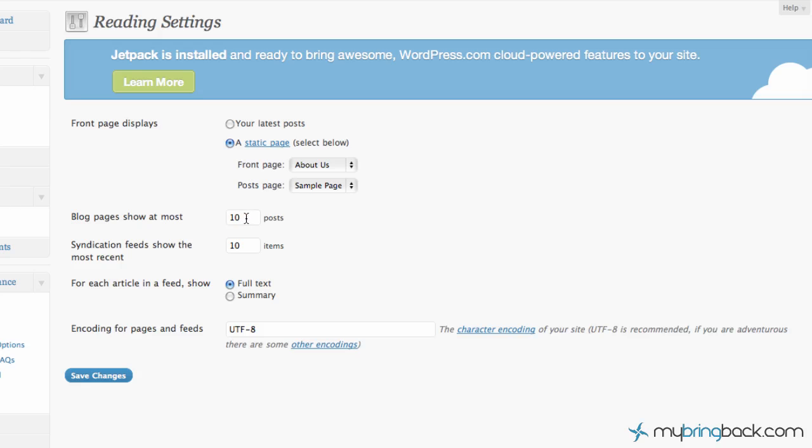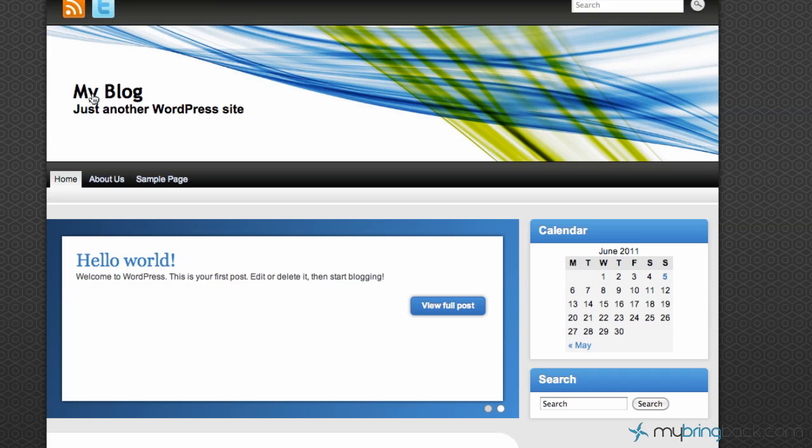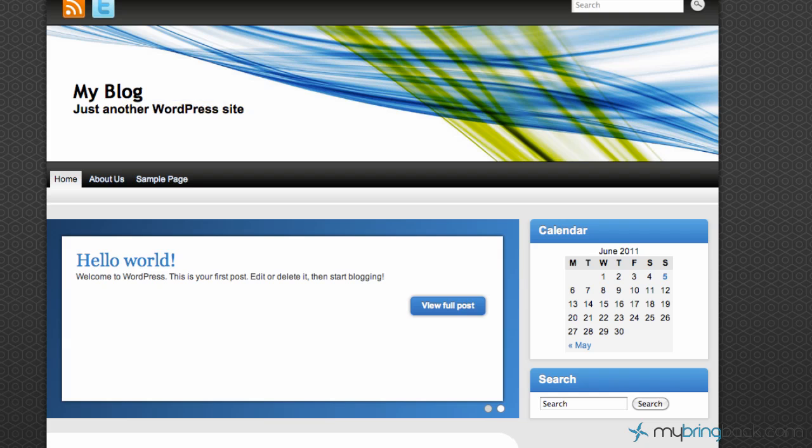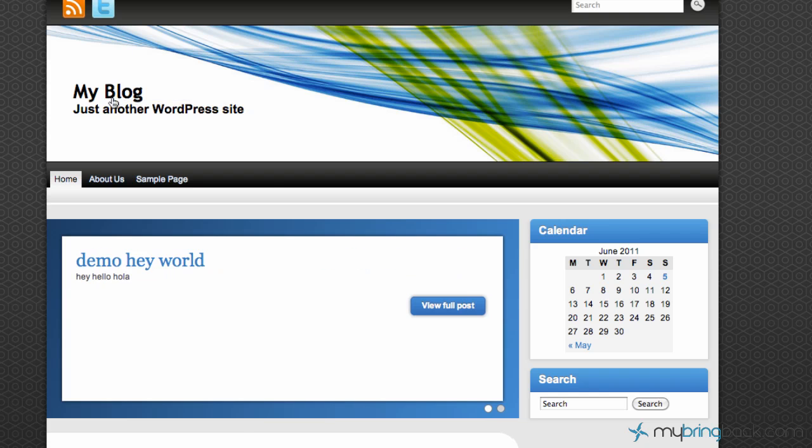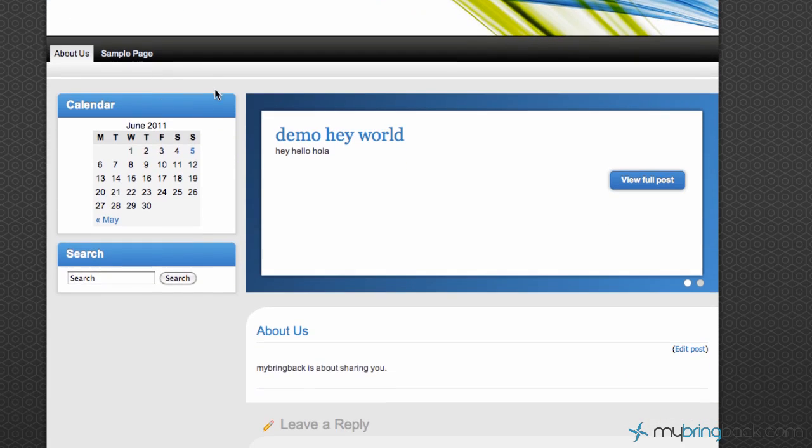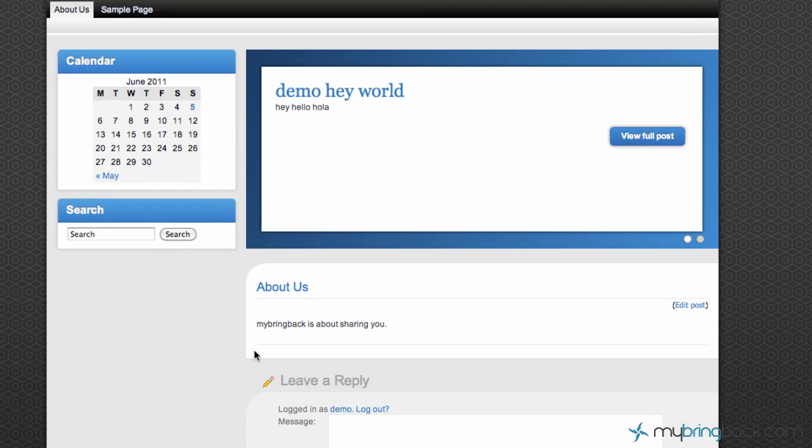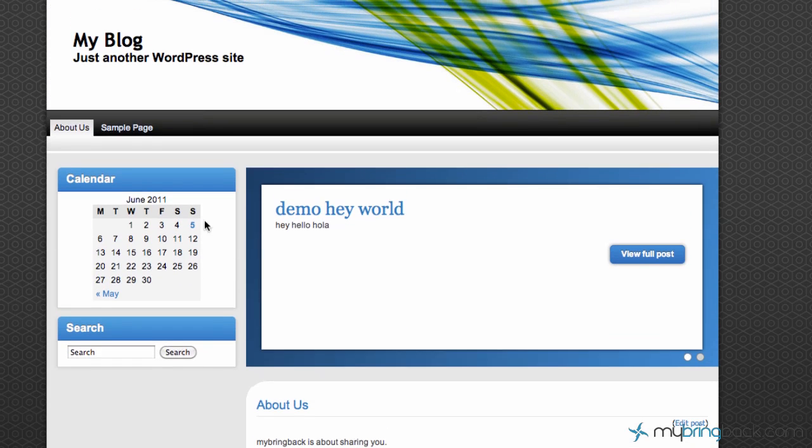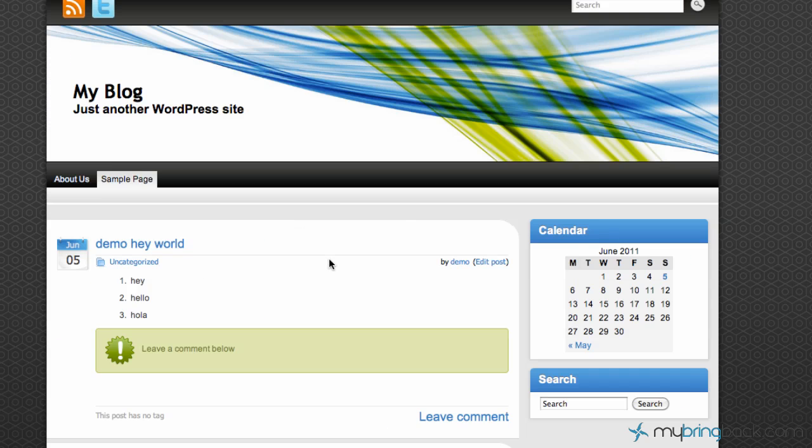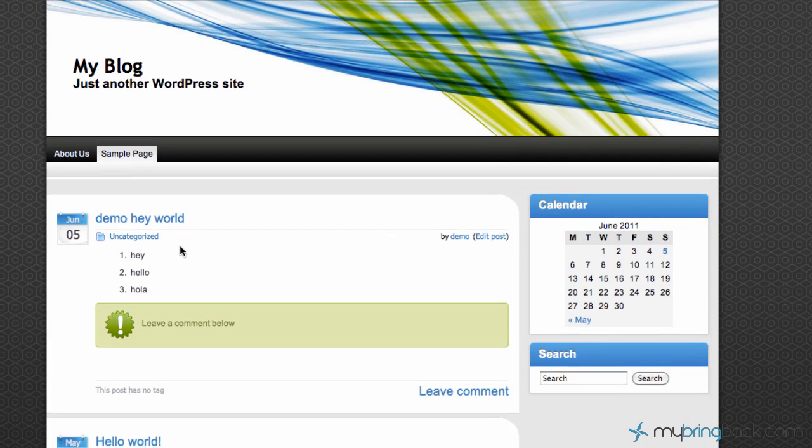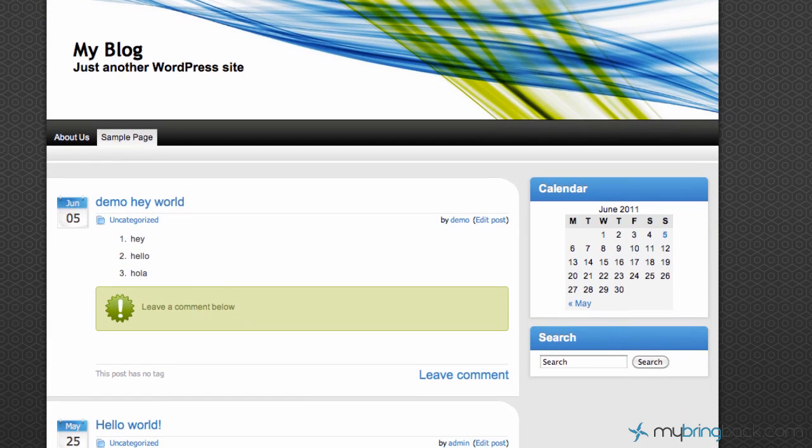Here's some additional setting with blog pages to show at most, you know let's say 15 posts. And then we're going to go ahead and click save changes. We're going to flip back over to our blog here on the end users side. Let's refresh our site. So as you can see the home page is now the about us. My bring it back is about sharing with you. So now the sample page should show our blog post. There we go. We've got the demo hey world and then we've got the hello world as our only two blog posts so far. So that kind of gives it a little bit of separation from the home page if you don't want the blog specifically on your home page. That's how you do that.